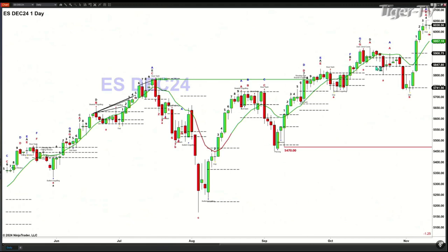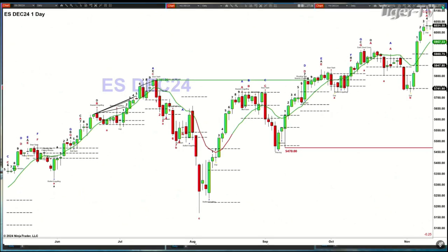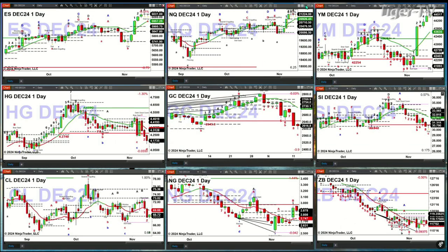The ES Mini is trading in an A-to-B equals CD pattern to the upside. It needs a bearish reversal candle to confirm a sell-the-D-point top. If it does that, we would see price likely target the 59-57 level. Short of that, price should continue to rally. No top in place — just an A-to-B equals CD pattern for the ES Mini.